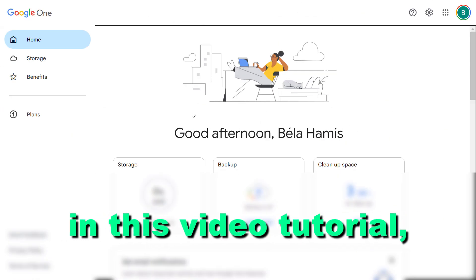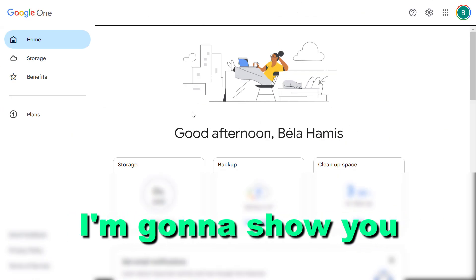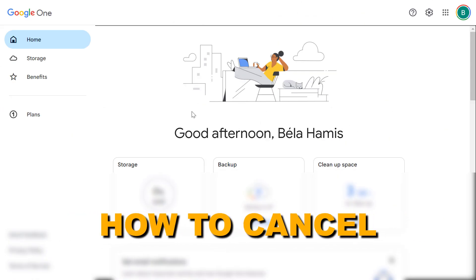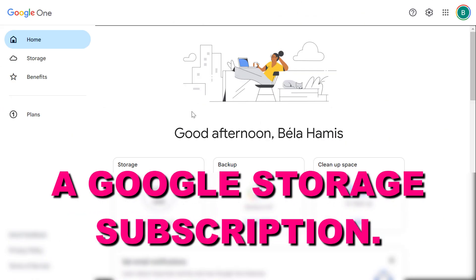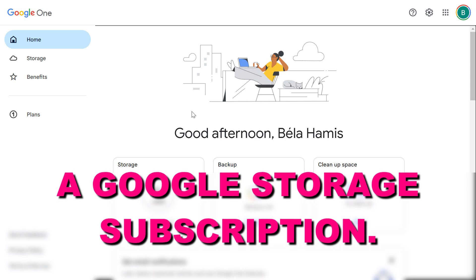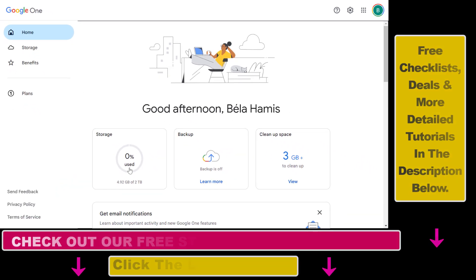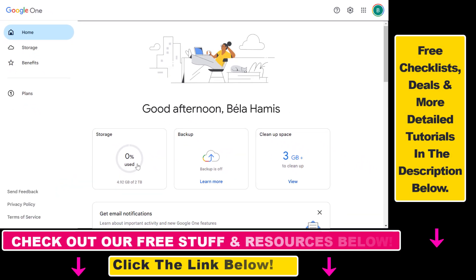Hey everybody, in this video tutorial I'm going to show you how to cancel a Google Storage subscription. If you have previously purchased more storage for your Google Drive, Gmail, or Google Photos, you will be able to manage this subscription in Google One.